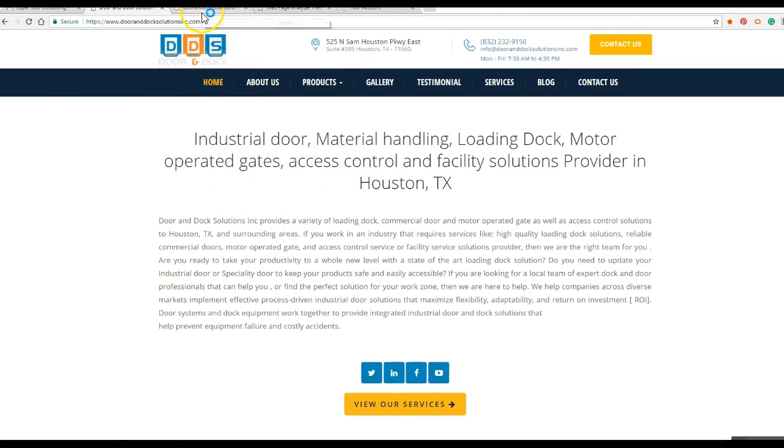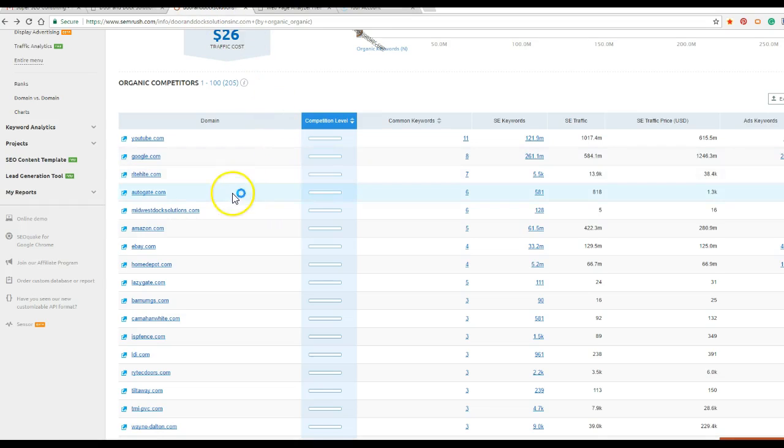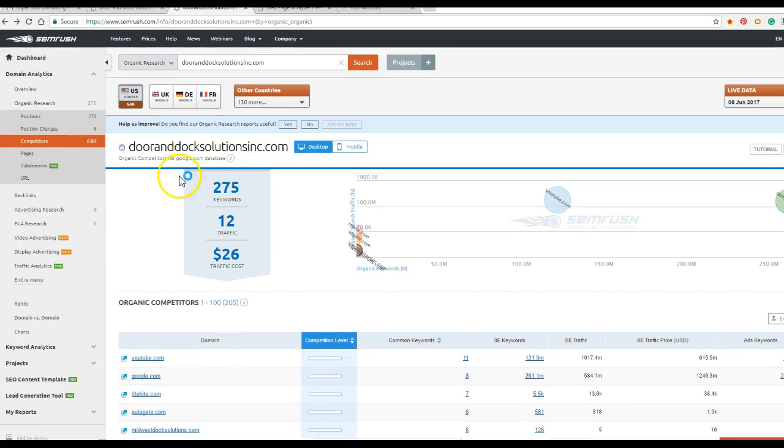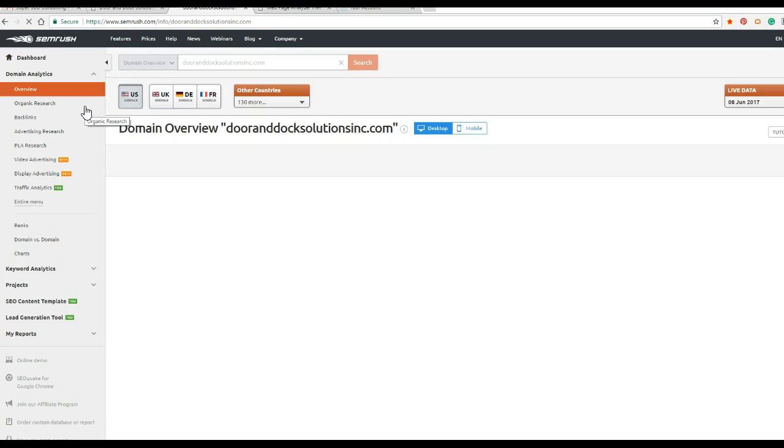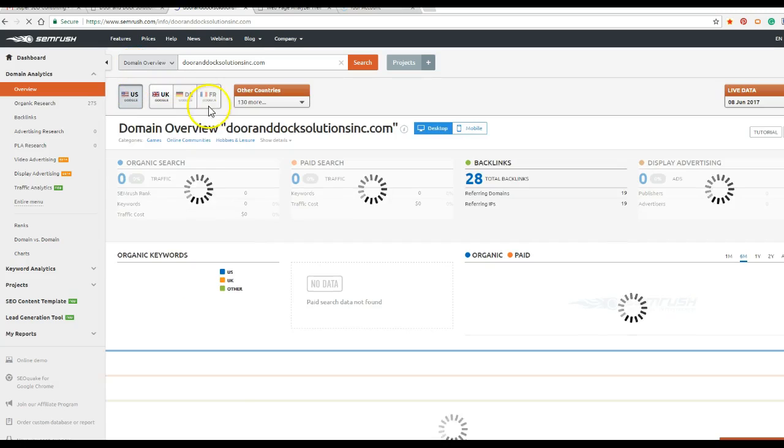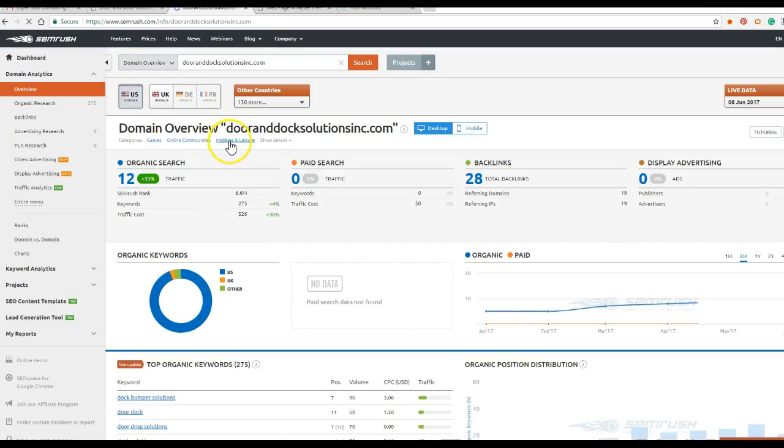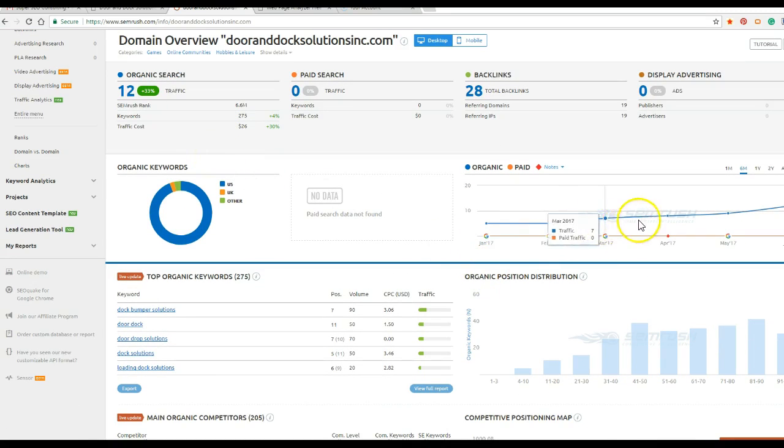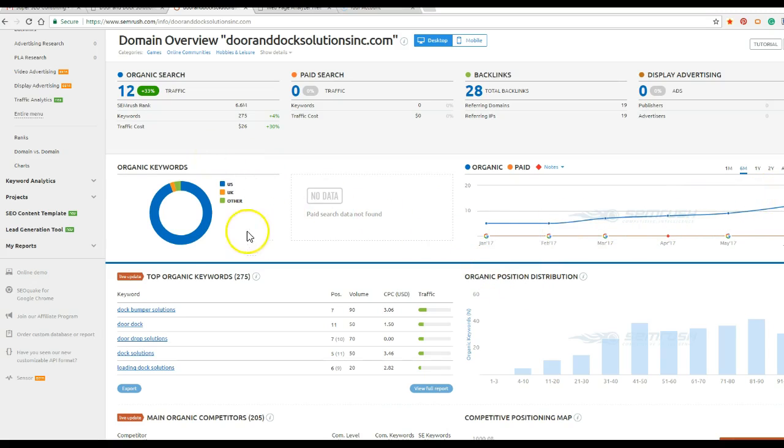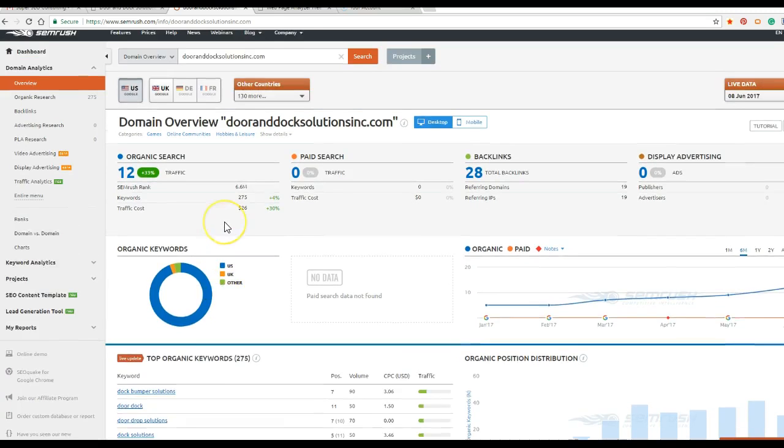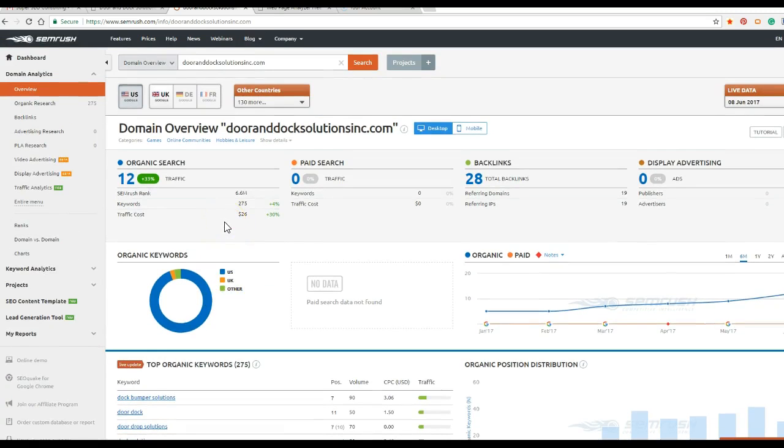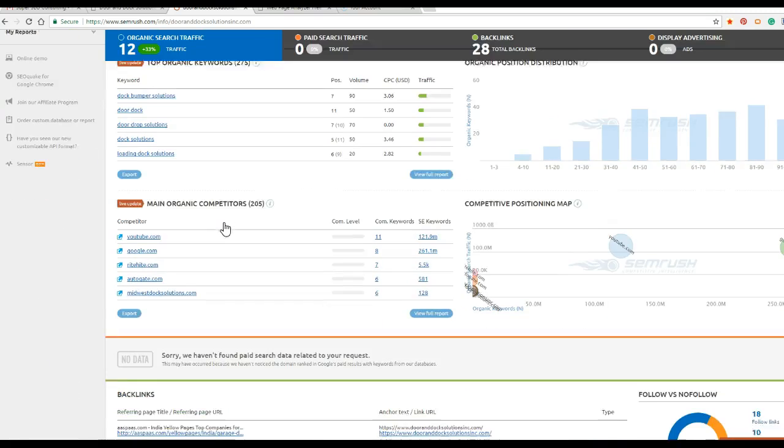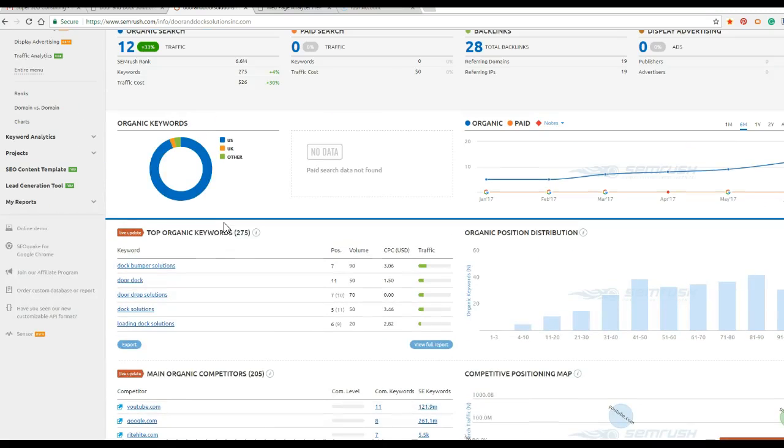And first, we'll take a quick peek at those. All right, dooranddocsolutions, go to overview. This is SEMrush. All right, so looks like there's been some improvement. Some SEO work has probably been done on this.